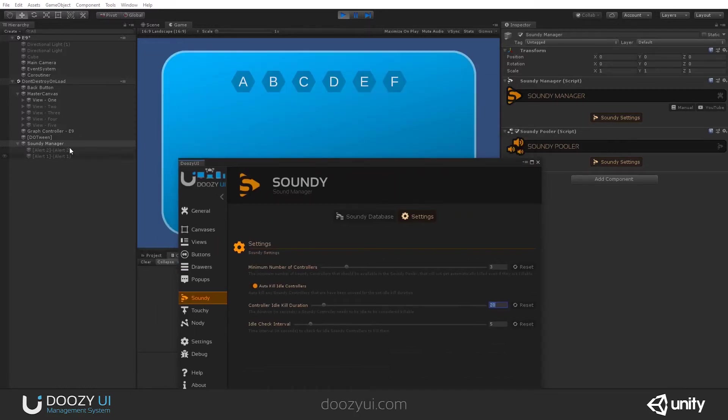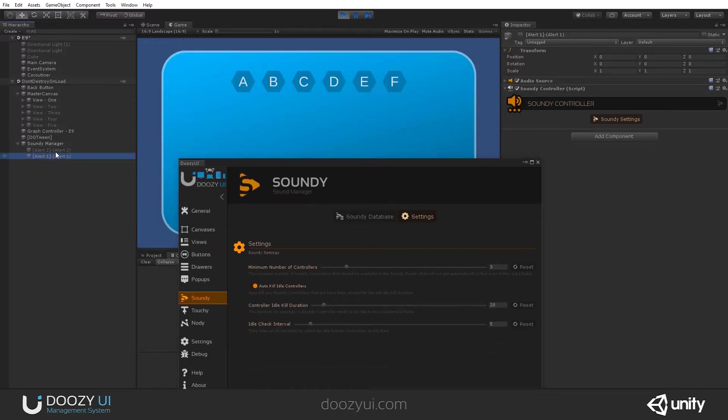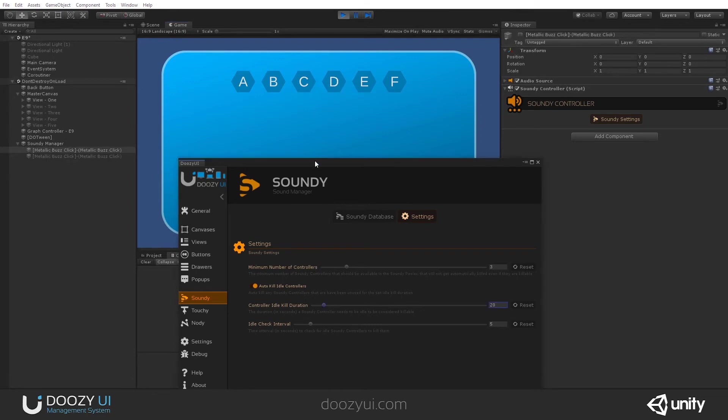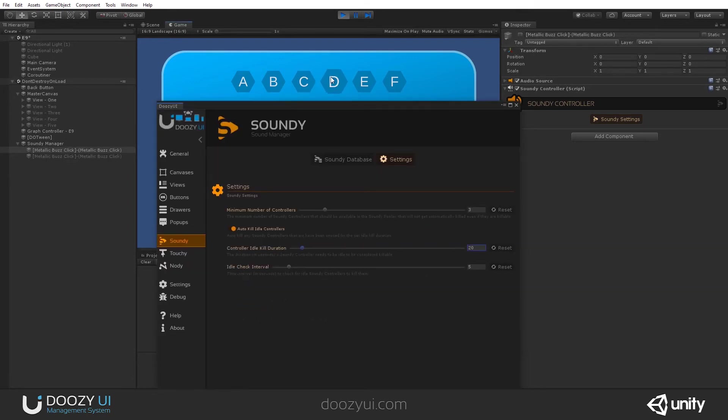And a controller is considered idle if it hasn't been used for 20 seconds. So right now, these controllers are not used. They are even disabled. If I want to use them, there you go. It's selected them. And after they play the sound, they get added back to the pool.